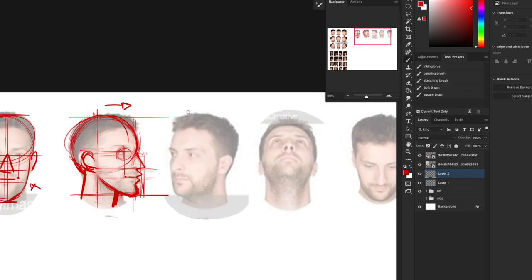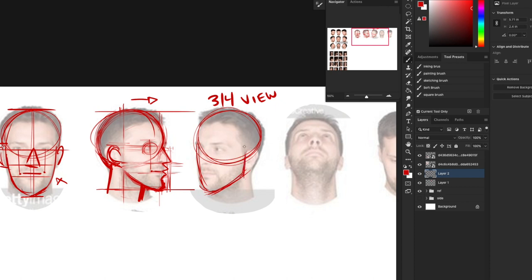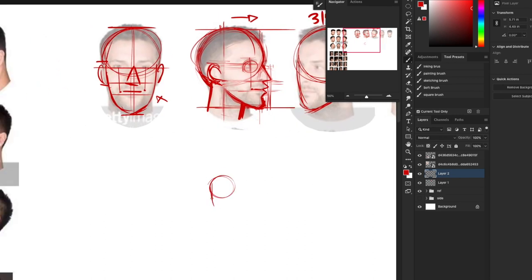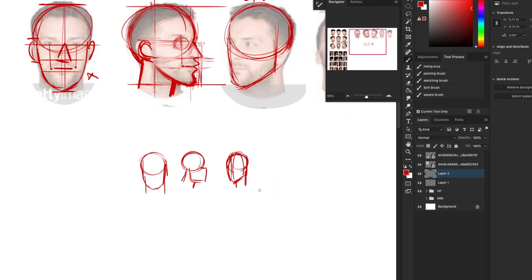Moving on to the three-quarter view. Same thing — the dome. This one you can for sure use the V, and the only difference is you're sloping the jaw line upwards more than for the front, and it stops right before the back of the skull. So to recap: front view, side view, three-quarter view.